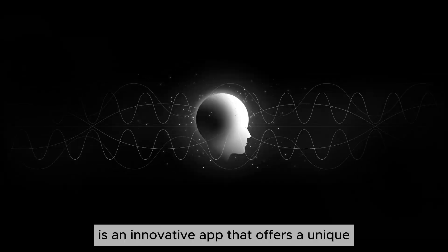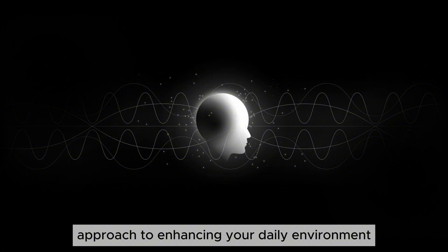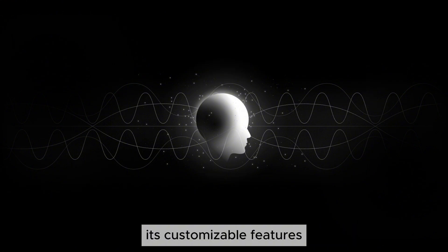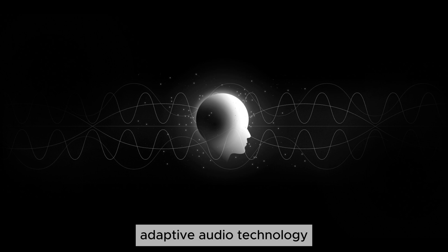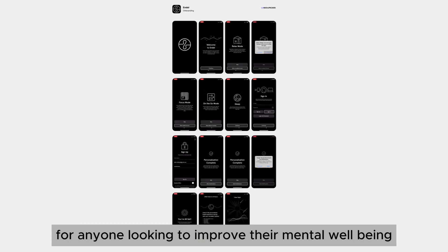Conclusion. Endel is an innovative app that offers a unique approach to enhancing your daily environment through personalized soundscapes. Its customizable features, adaptive audio technology, and focus on relaxation make it a valuable tool for anyone looking to improve their mental well-being.